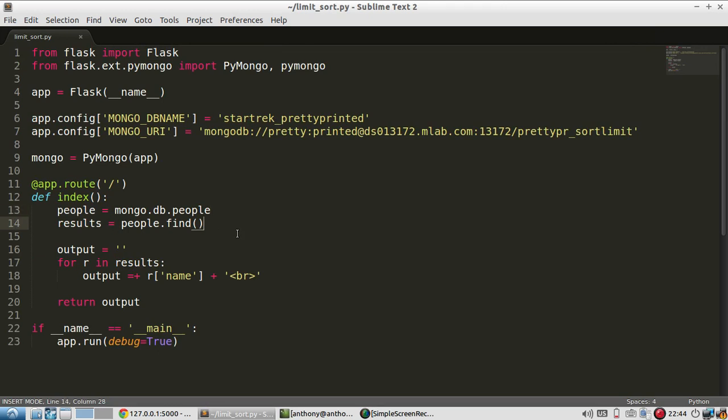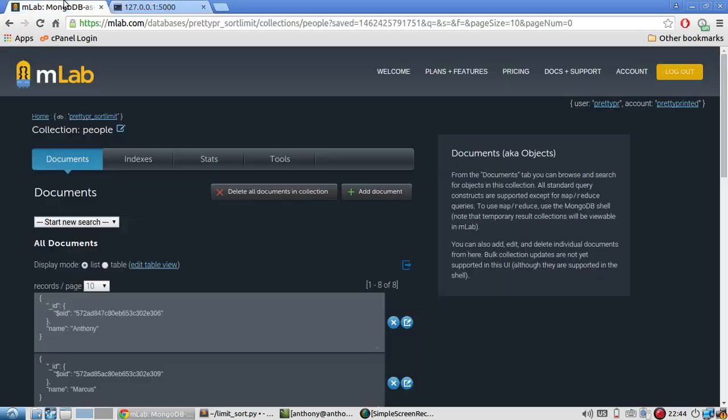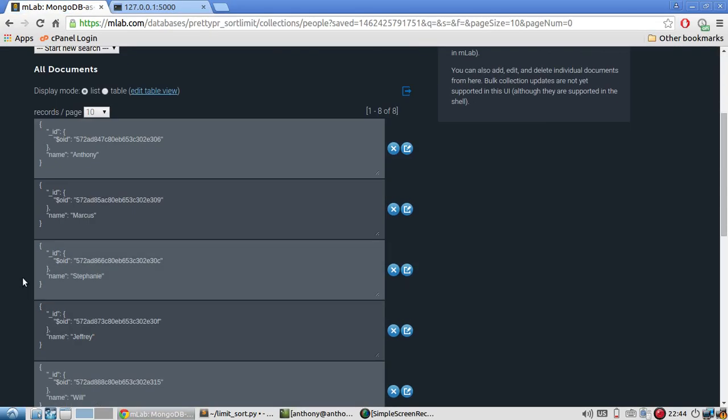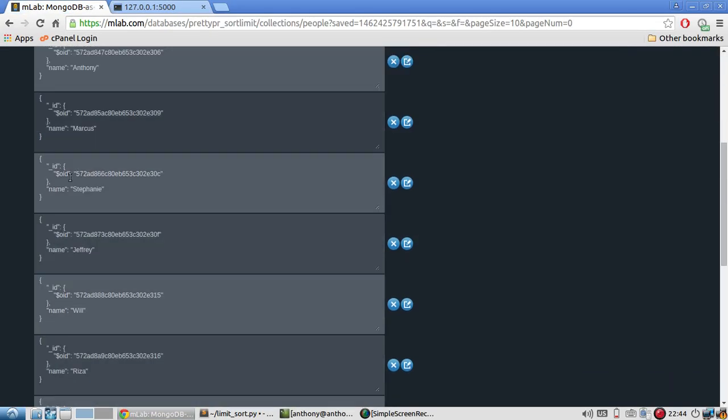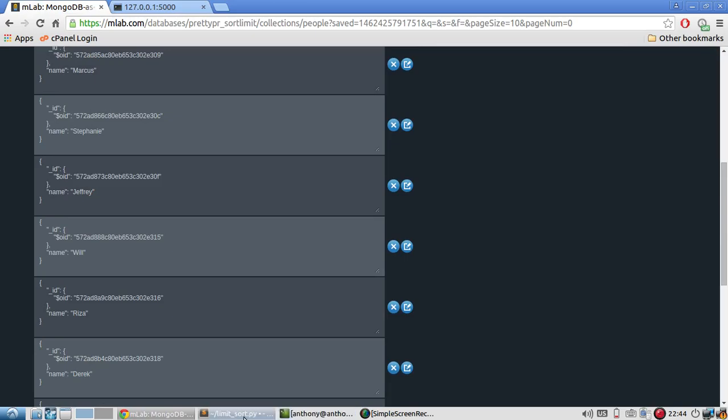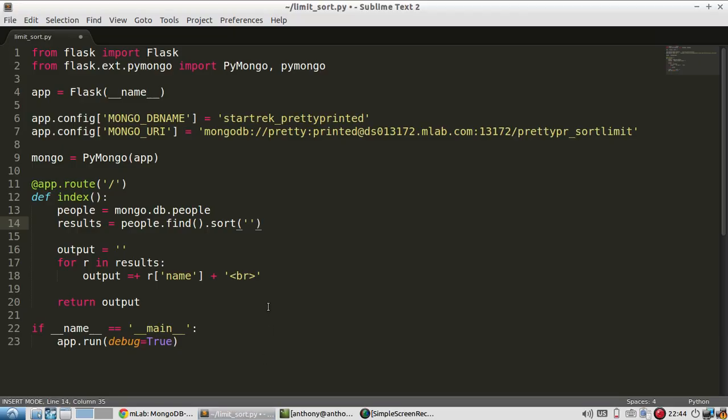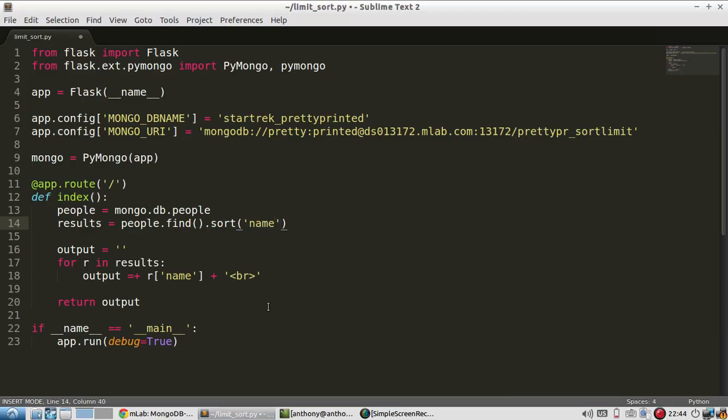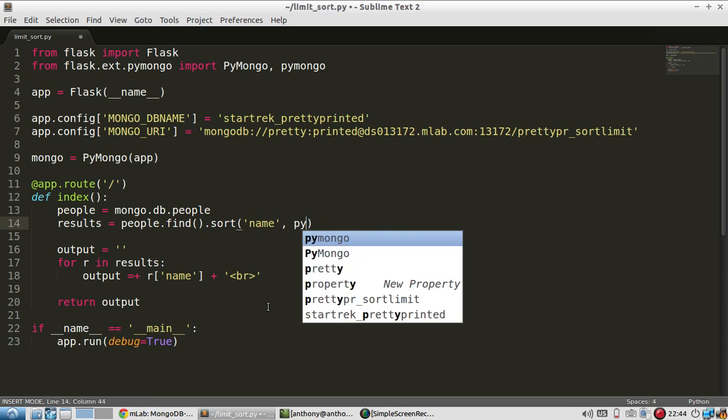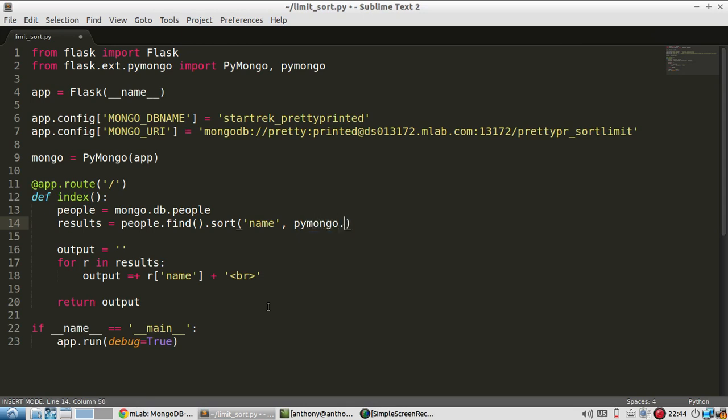So I have results. And I do dot sort. And I specify the key that I want to sort by. So I have a bunch of names in here. So I want to sort by the name key. And then I need to specify what direction. So pymongo dot ascending.